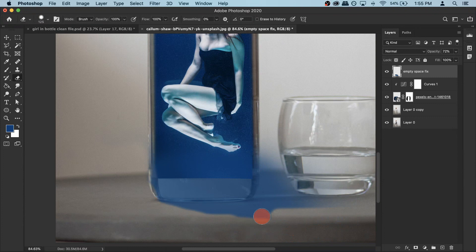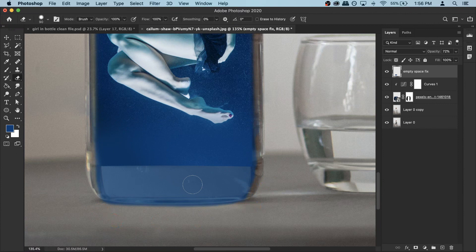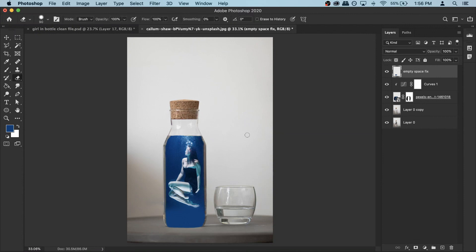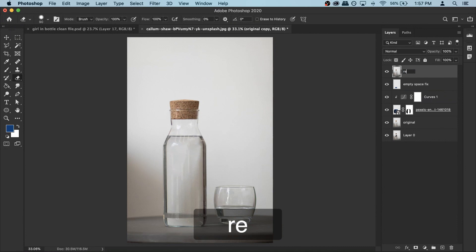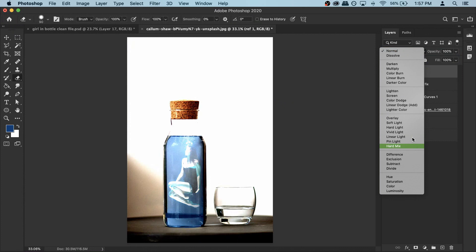Once you're happy you can make the opacity full again. Now we can start adding the reflections. To do that we need to use the original layer — the layer zero copy that we created without the object. Rename it to 'original' to avoid confusion. Make a copy with Command J, put it on top of everything, rename it to 'riff one,' and change the blending mode to Vivid Light. We already have some nice reflections but they're all over the place and too strong.